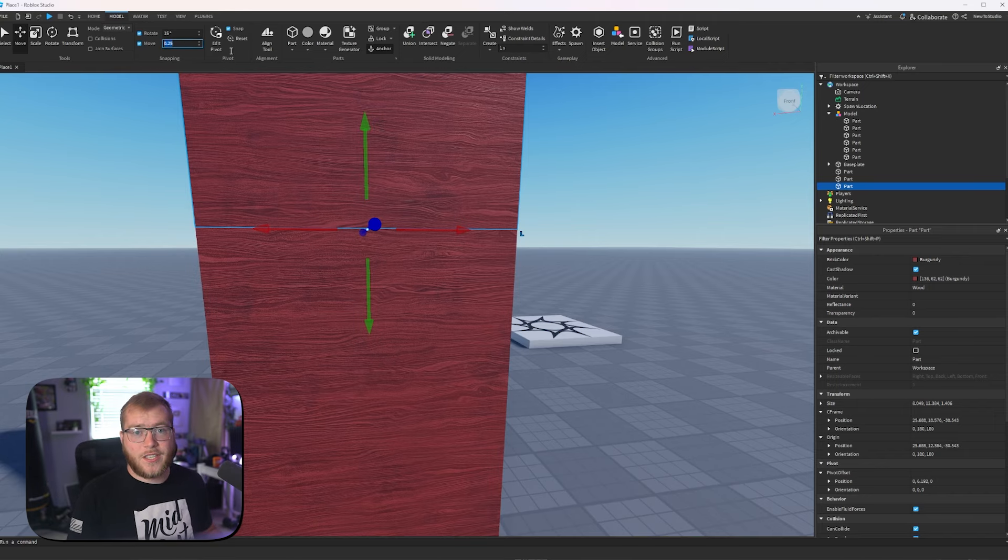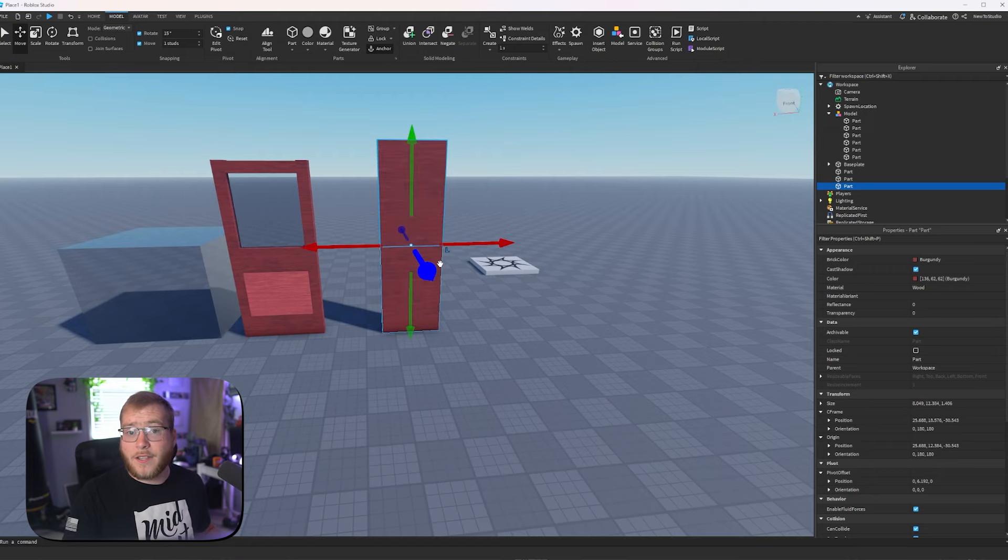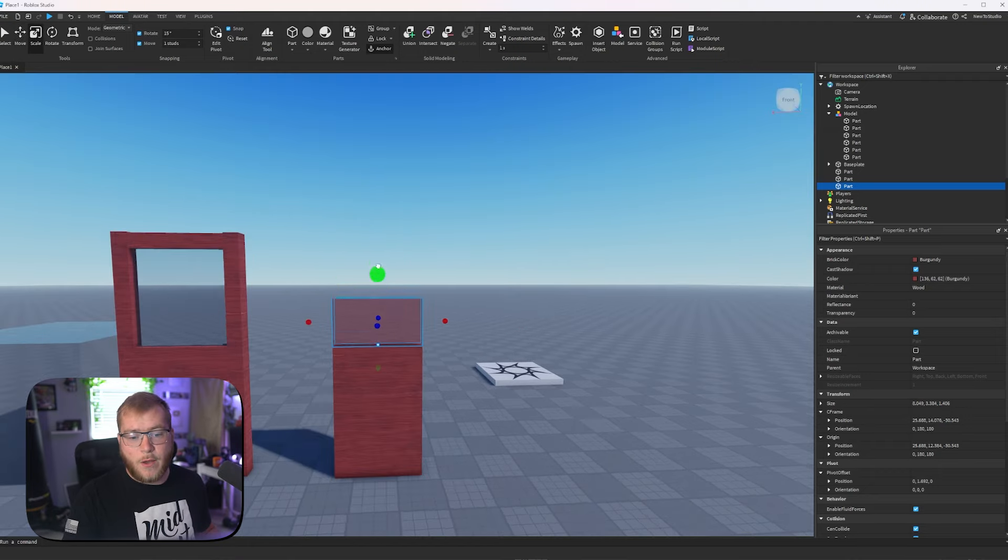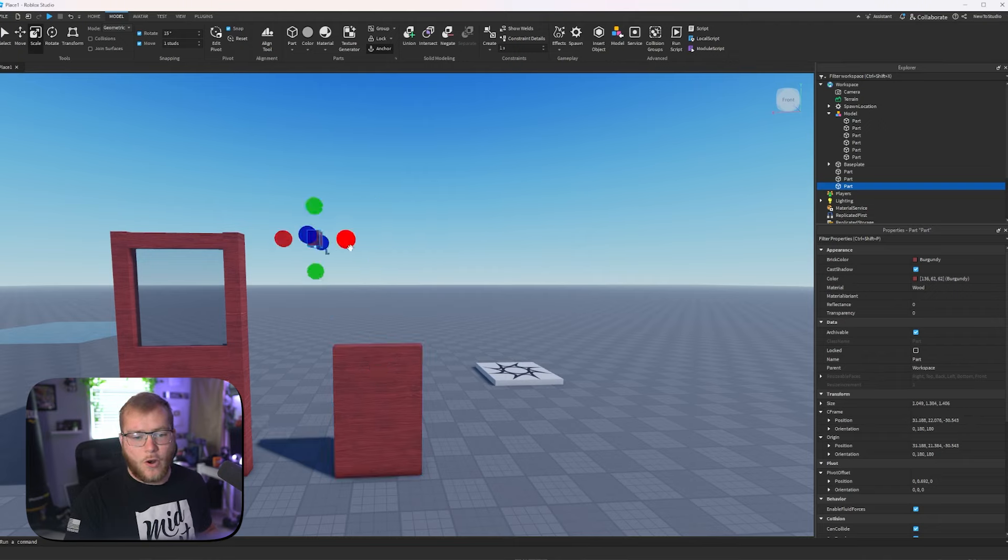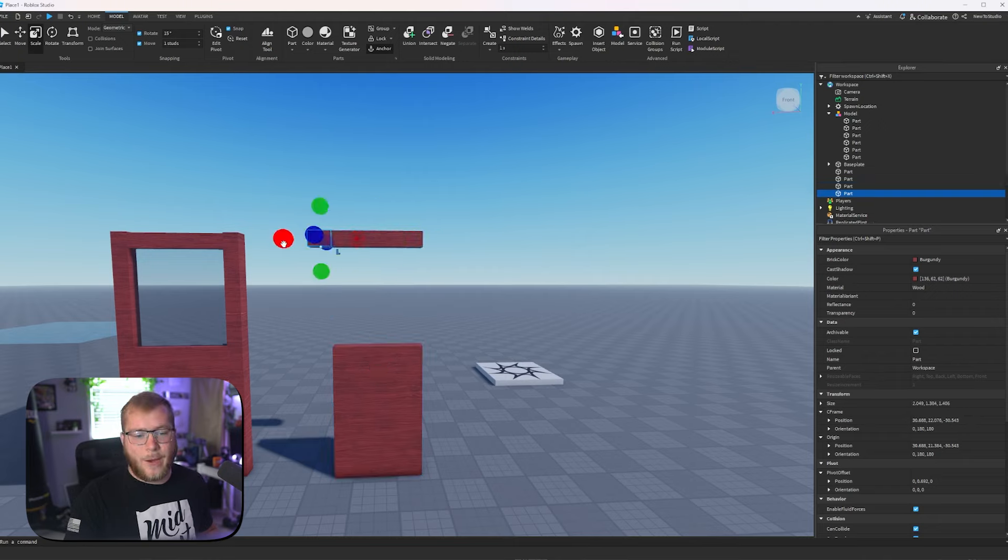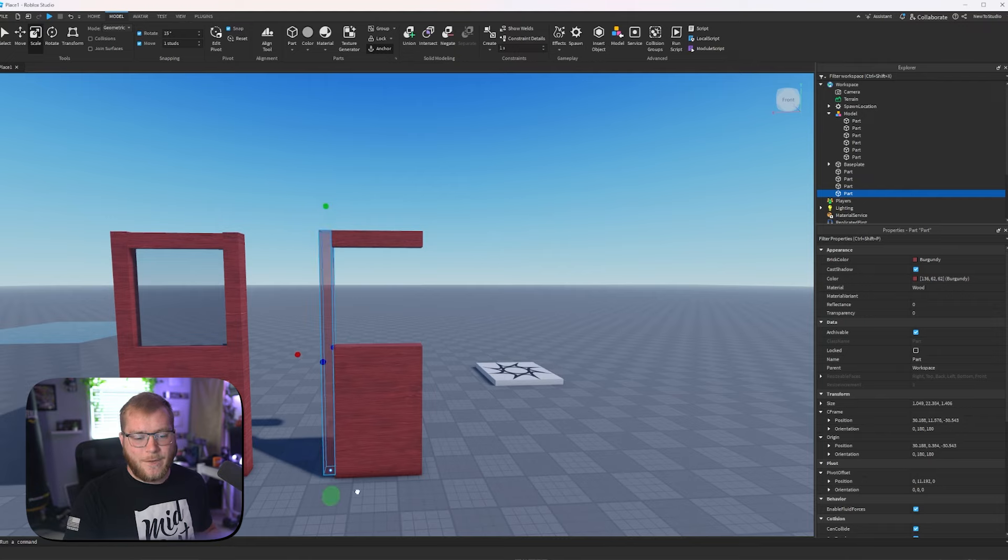But if we switch this to 1, our build is automatically going to snap to the next stud. So let's say we wanted to bring this up. We could duplicate it and drag it over 1, just like this. That was 2. Let me go just 1, and then we'll drag it down.